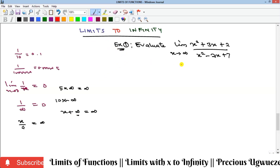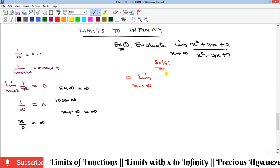Now we have an example: evaluate the limit of (x² + 3x + 2) over (x² − 2x + 7) as x goes to infinity. Whenever you're given such a limit, check for the x with the highest power in either the numerator or the denominator, then use that x value to divide every single term in the function. Here, the highest power is x², so we divide every term — both numerator and denominator — by x².